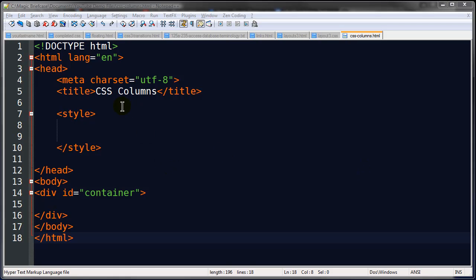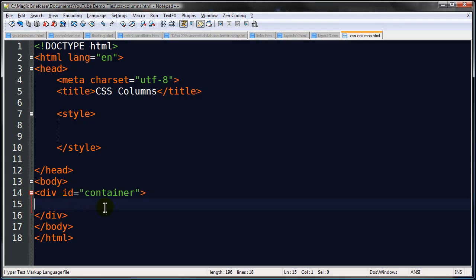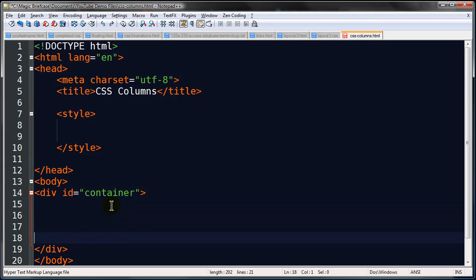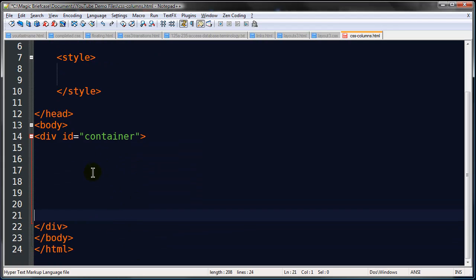I've got a blank page set up here in Notepad++, got the title of my page, I'm going to do some internal styles here and I've got a div container in the body section.